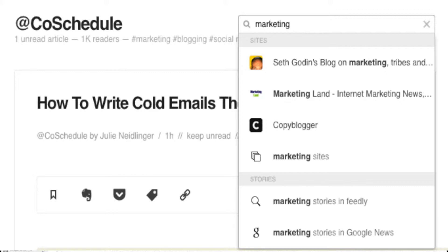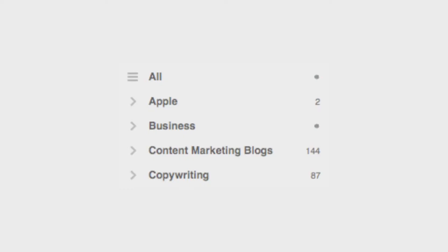Let's take a look now at some ways you can save time using Feedly to read and share content. One way to save time in Feedly is to add your blogs to different categories. For example, we have ones for social media and content marketing as well as competitors. And you can add a blog to multiple categories.